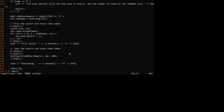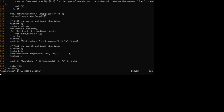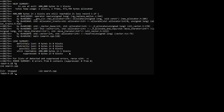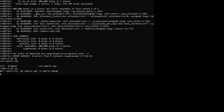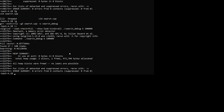Changing `exit(0)` back to `return 0`, saving, recompiling, and rerunning Valgrind now shows 'all heaps were freed, no leaks are possible - nothing to show.' That's the end of the demo.